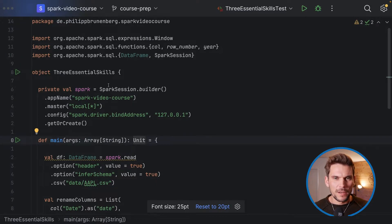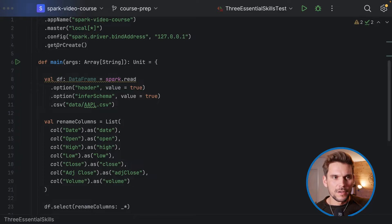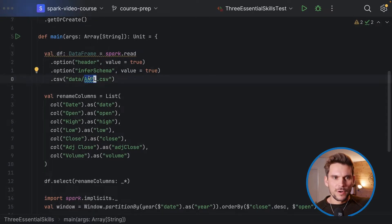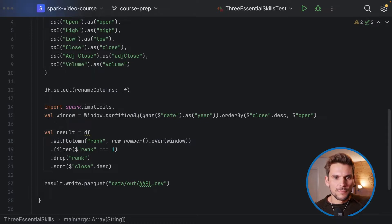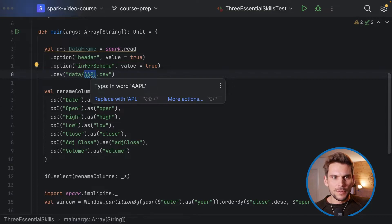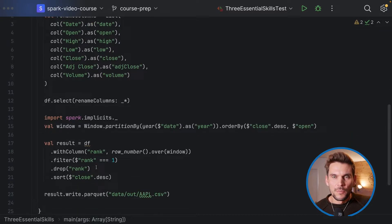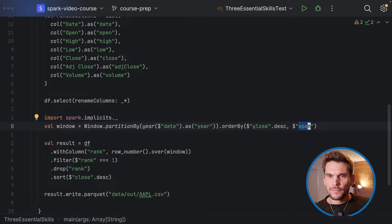I have prepared a small Spark program as an example. We instantiate a Spark session executed locally, and we have a main method within our Scala object where we load a DataFrame from a CSV file, rename the columns, and then do some business logic — finding the days with the highest closing price within a year for Apple stock data, with a tiebreaker using the lowest opening price.